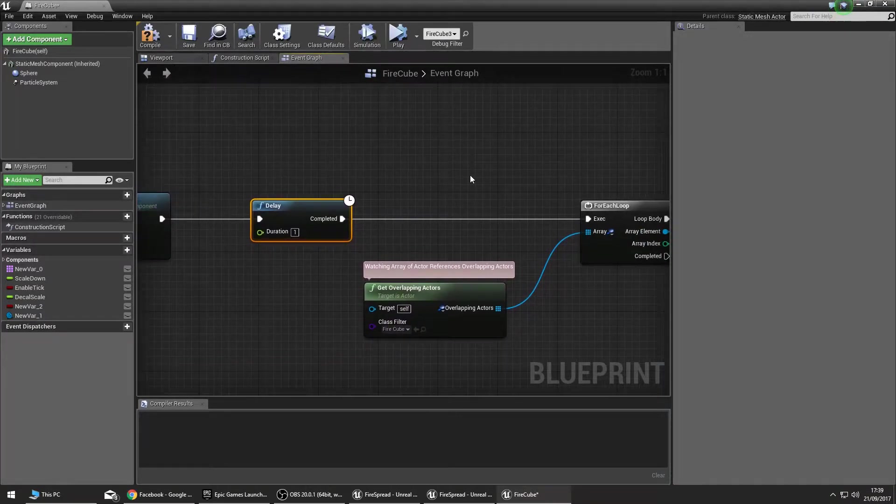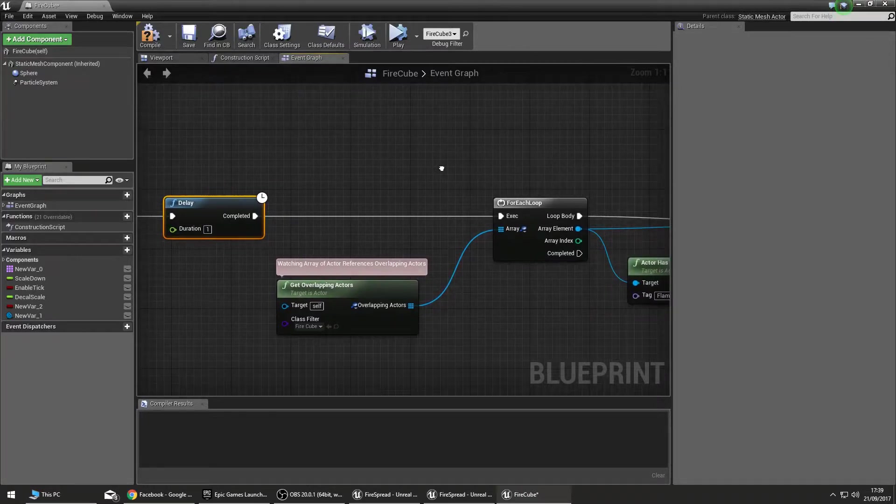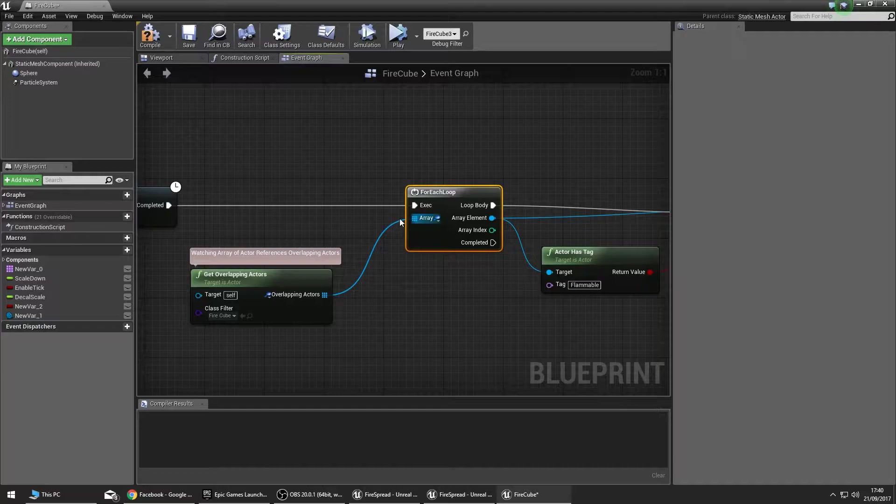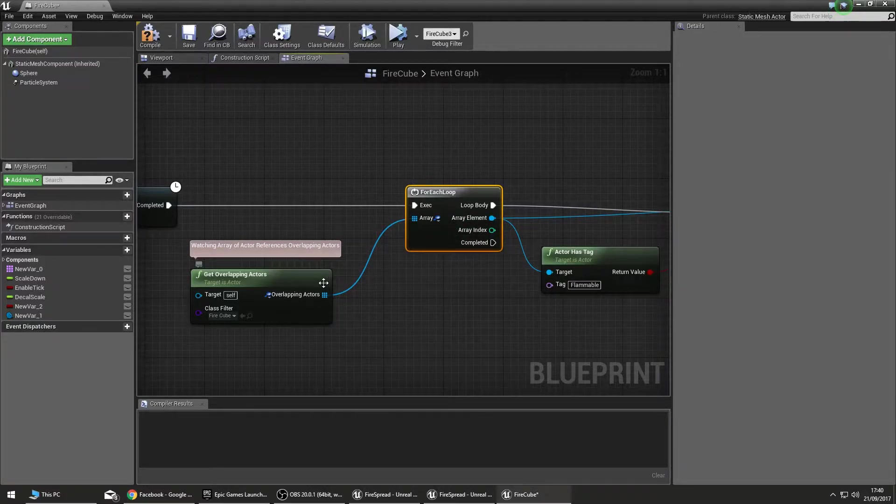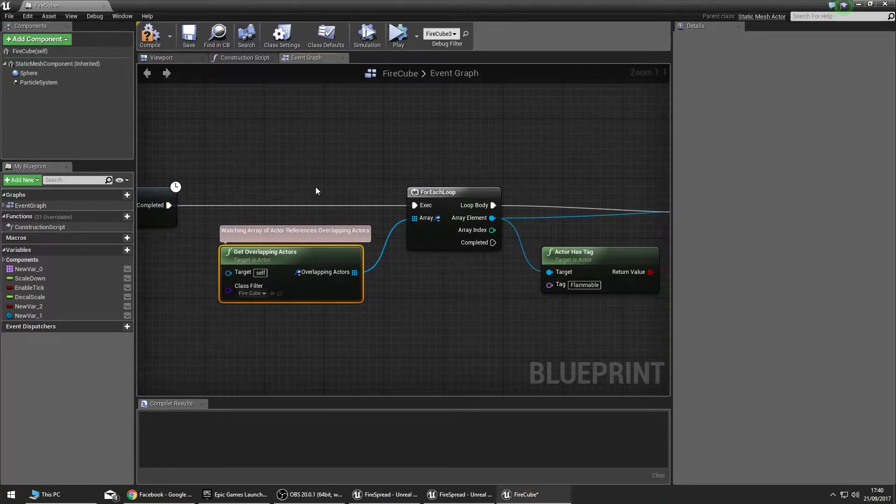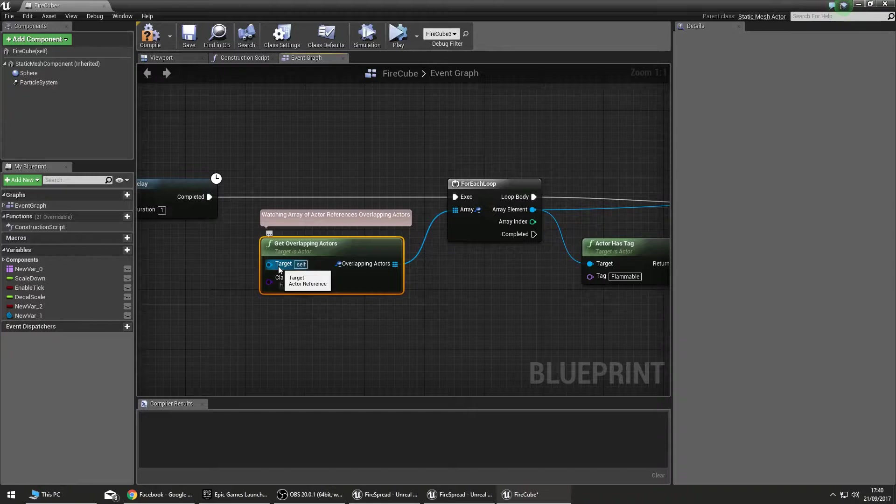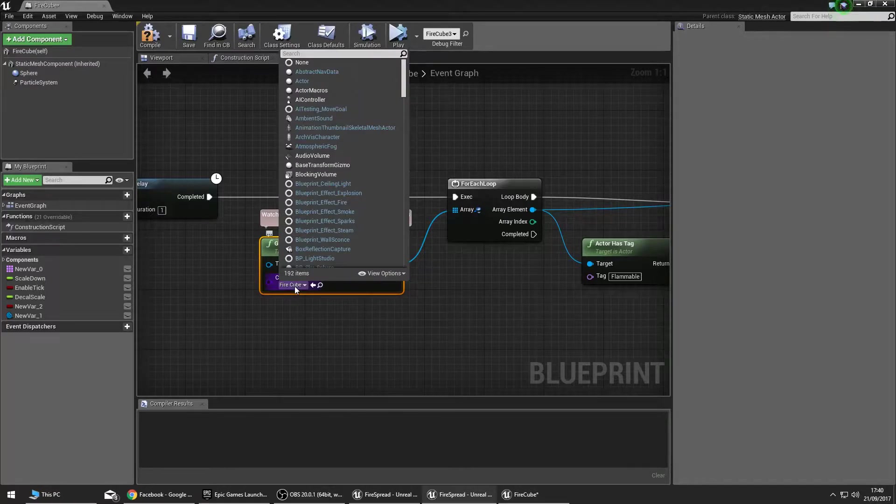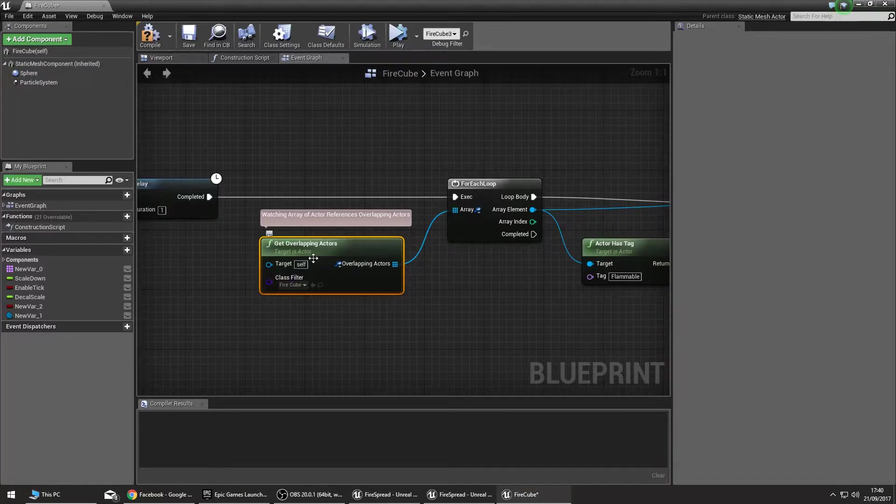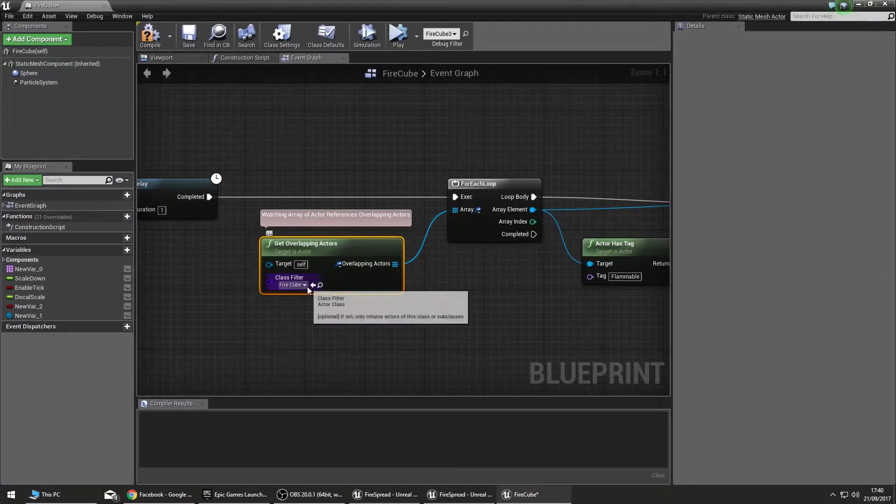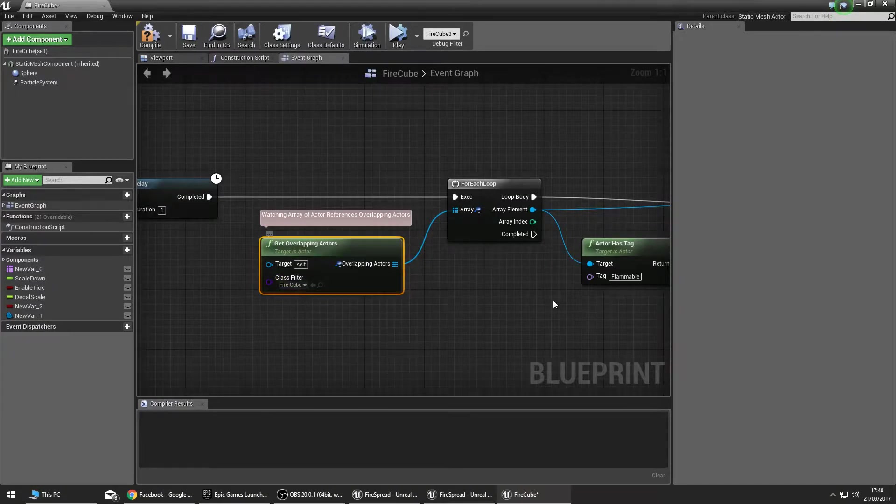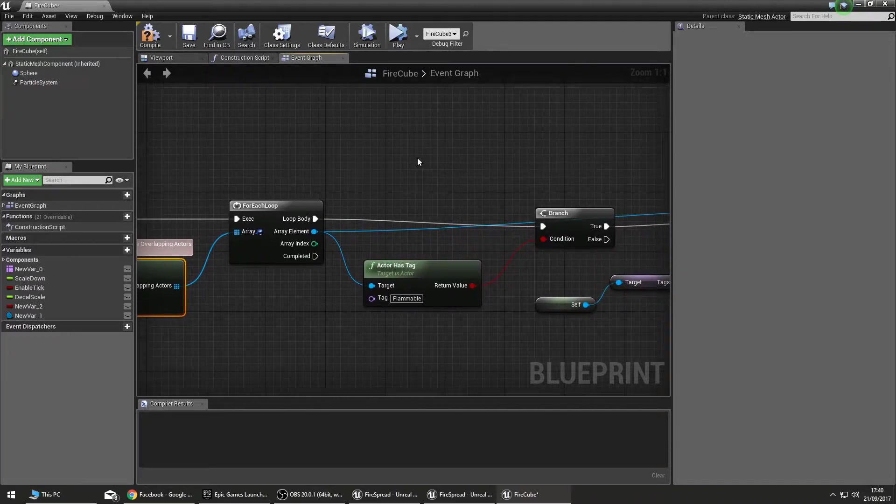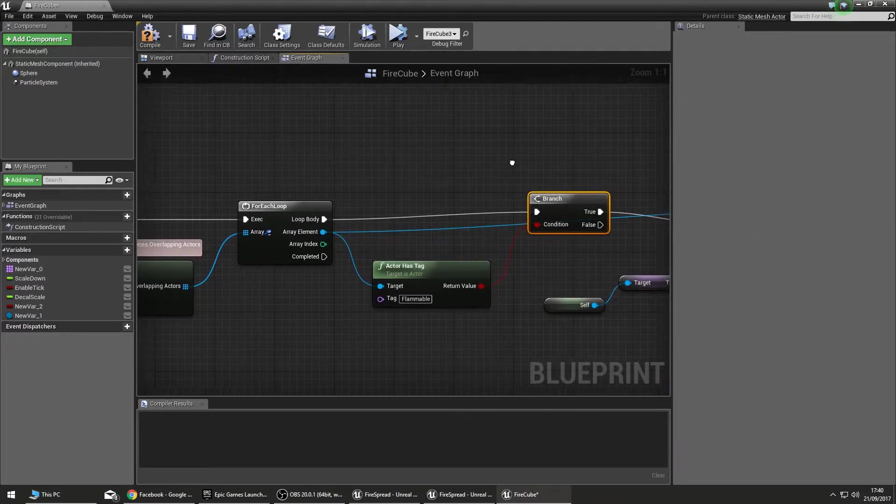Once we've done that, now this is how we actually spread the fire to other nearby flammable objects. We have a for each loop, and a for each loop takes an array. In this case, the array we're going to provide is the one provided by the node Get Overlapping Actors. So we want to see what is overlapping us. We leave this as a reference to self and the other classes we want to look for are, I know it's named FireCube, it should have been named FireBush, it started out life as a cube. So we want to look for others of the same type, so FireCube.